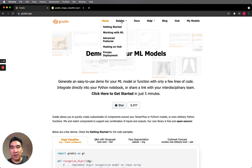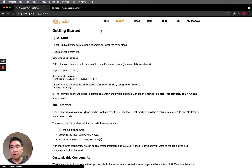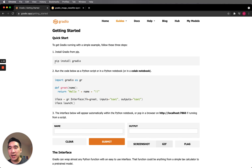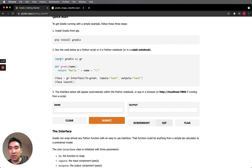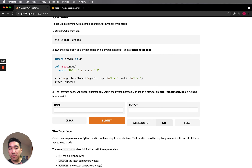Let's move further and have a look at the getting started guide. To get started with Gradio, you would just need to install it using pip install. As mentioned, you essentially need three essential parts: import the library, define a custom function that will power the application. For this example, you're going to create a custom function called greet, which takes in a name as input.